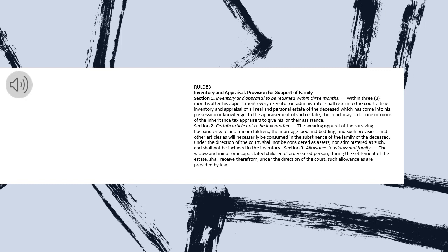Rule 83. Inventory and Appraisal. Provision for Support of Family. Section 1. Inventory and Appraisal to be returned within three months.